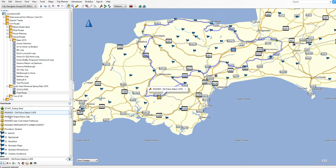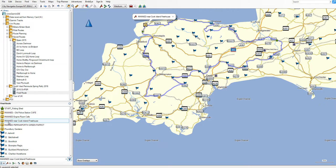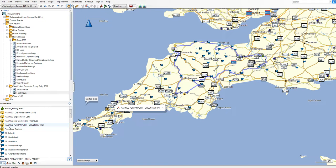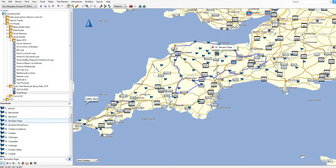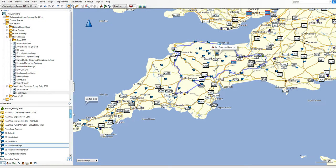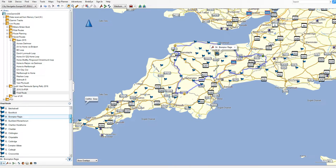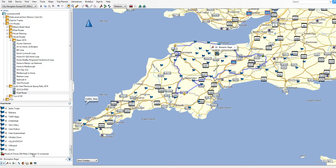I've created points of interest: the start, the old police station cafe which is one of the manned points, the engine room cafe in Dorchester — another manned point, another manned point up near Ilfracombe, Perranporth Green Parrot manned point, and Pound Brigands. These are waypoints I've created off the route map. When you click on them they appear nice and neatly on the map.